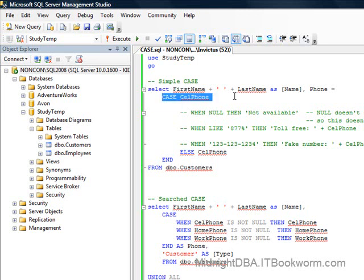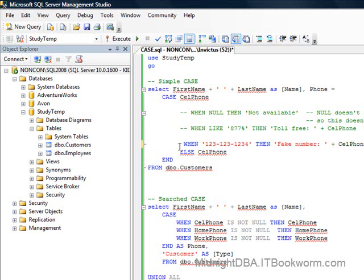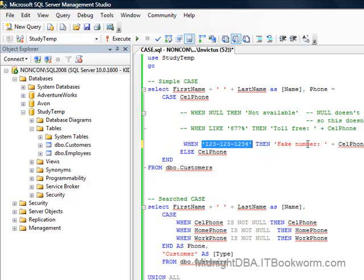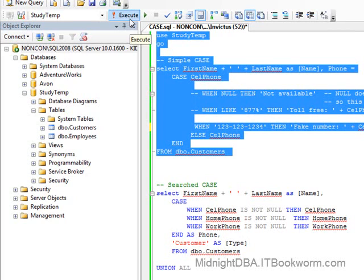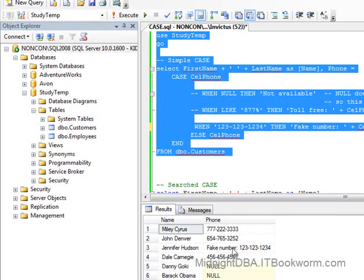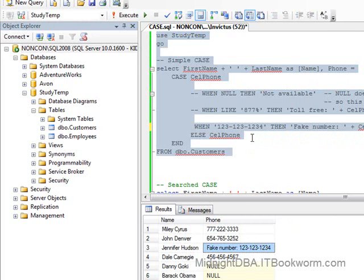So in this case, we're looking at cell phone and we want to know a little bit about it. When you say 'case cell phone,' you're comparing cell phone against some value. So when cell phone is equal to this value, then I'm going to say it's a fake number and print out the cell phone itself. So let's go ahead and run that. We've got one fake number — Jennifer Hudson gave us a fake number. Shame on her.